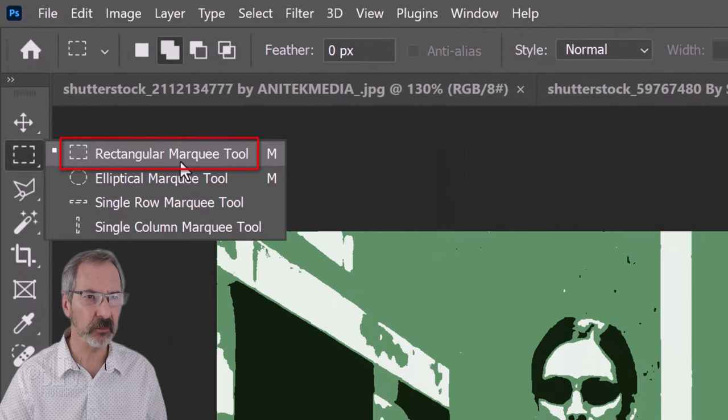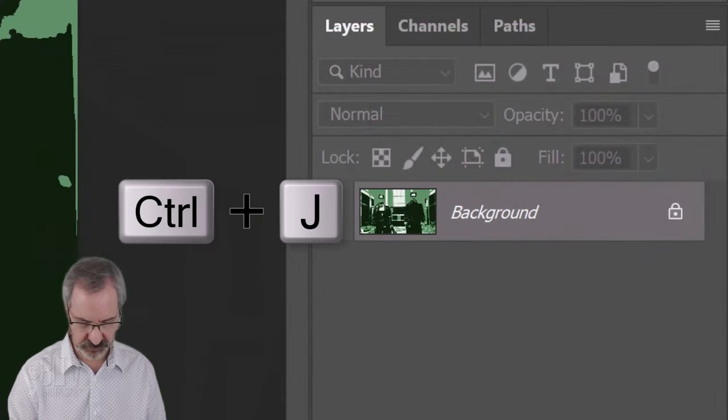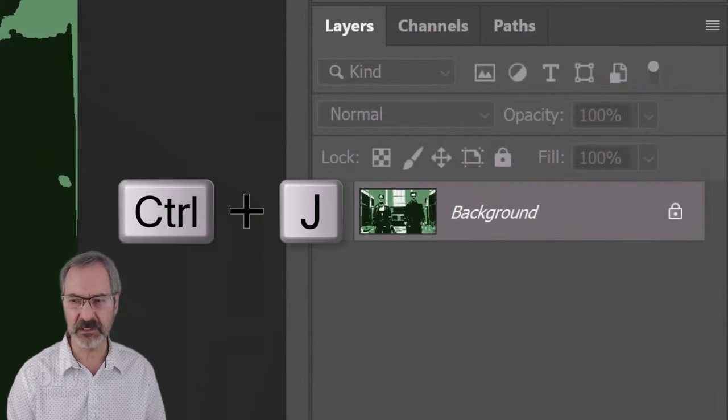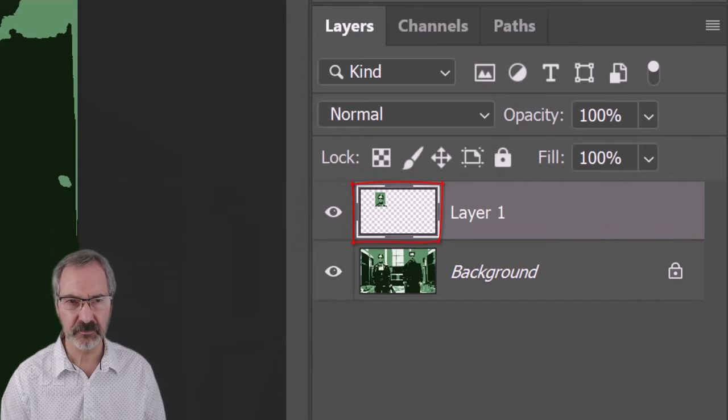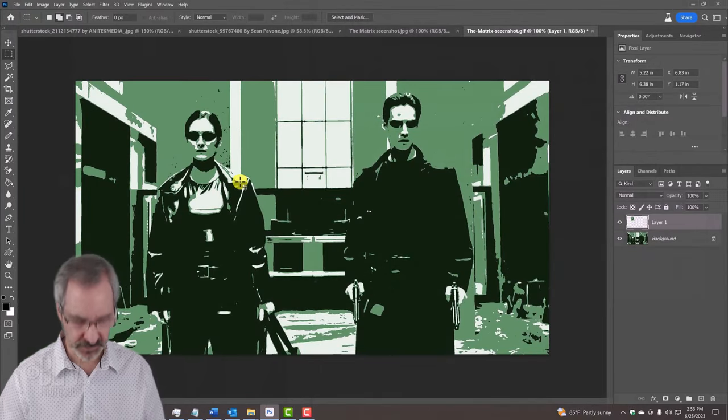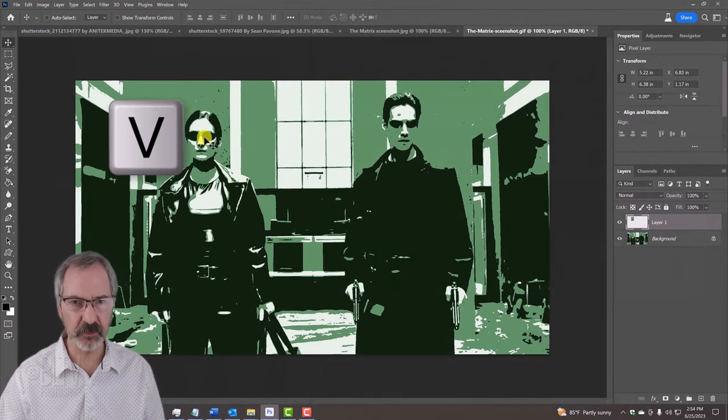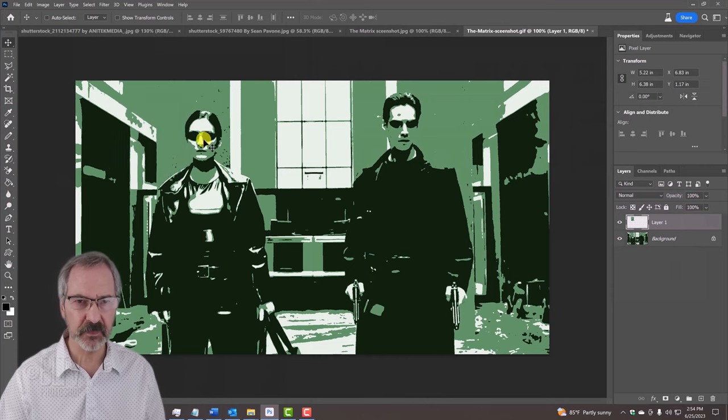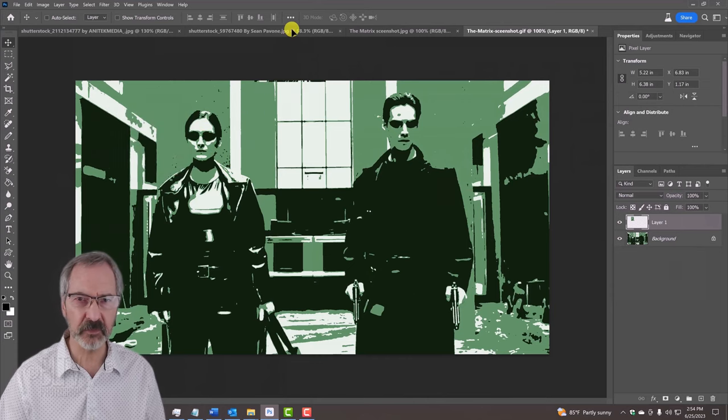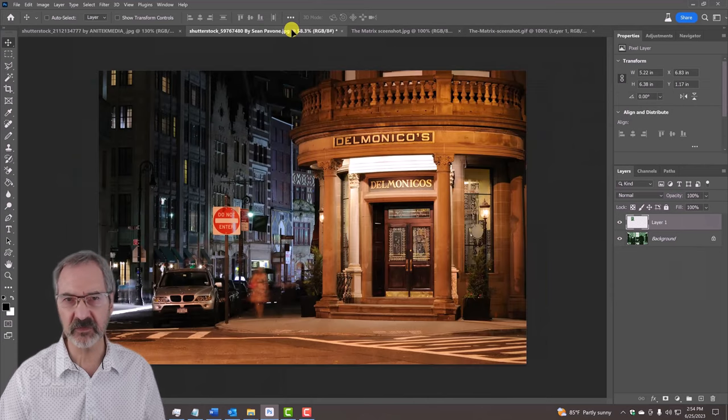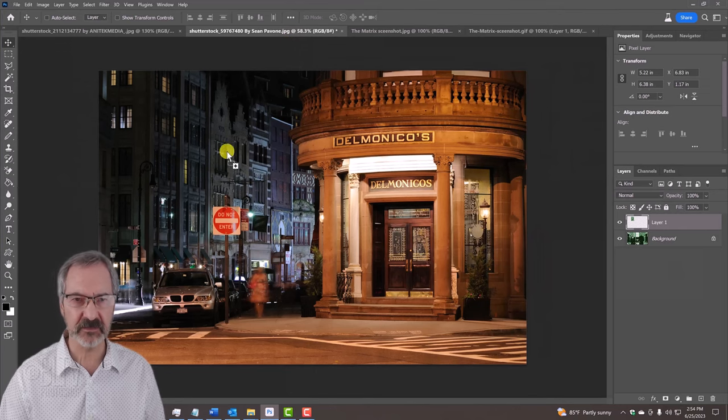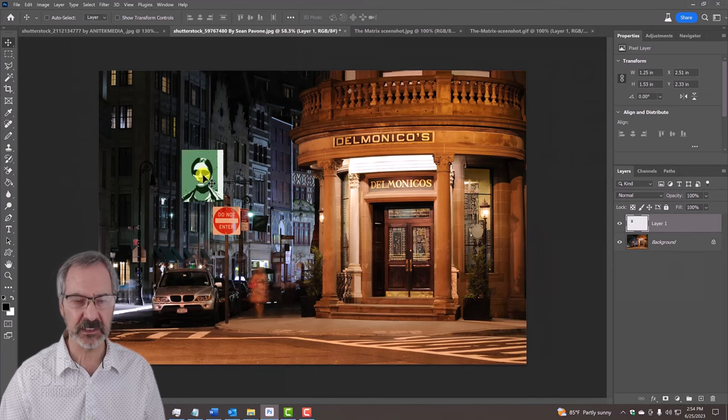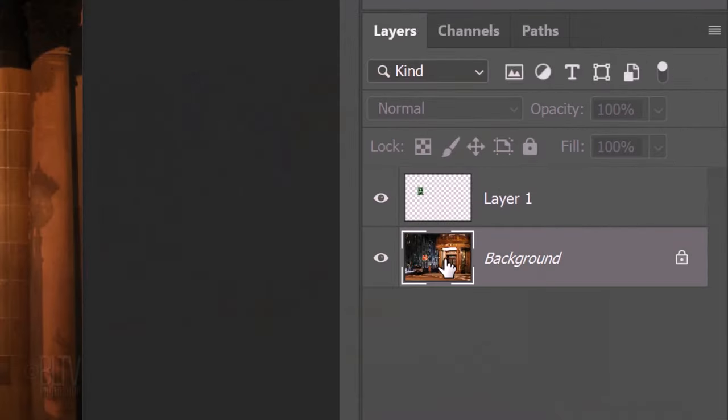Open your Rectangular Marquee Tool and drag over your image that includes the shadows, highlights and mid-tones. Press Ctrl or Cmd J to cut it out. Press V to open your Move Tool and drag it onto a photo that you'd like to change its color grade to. Without releasing your mouse or pen, drag it down and release. Click on your photo to make it active.